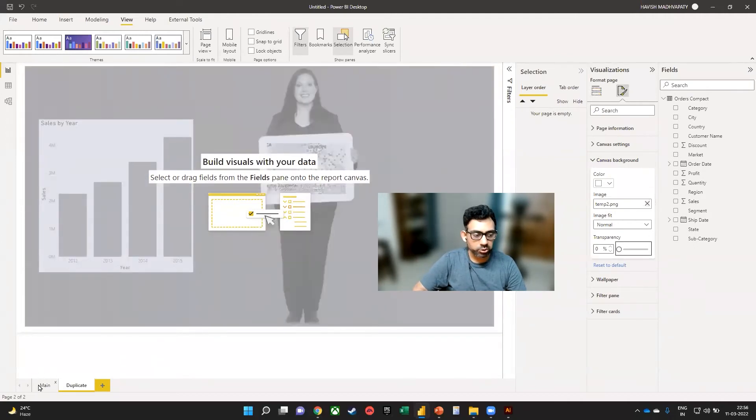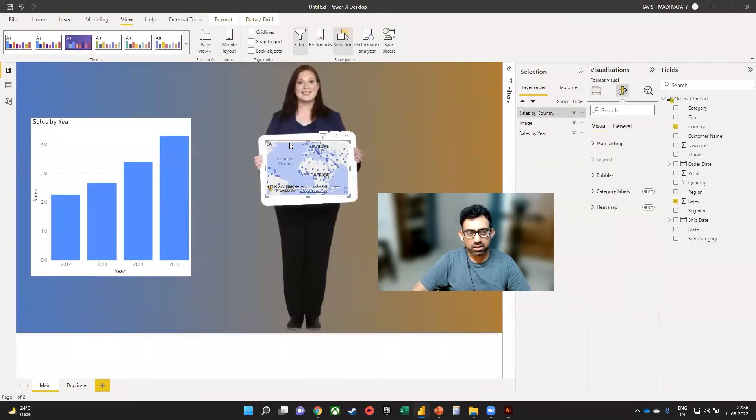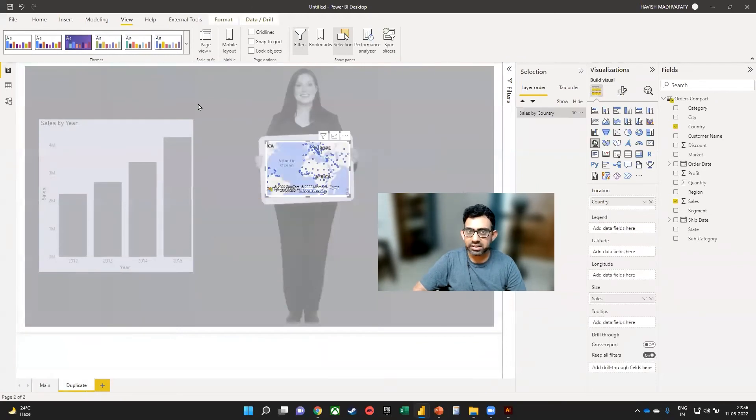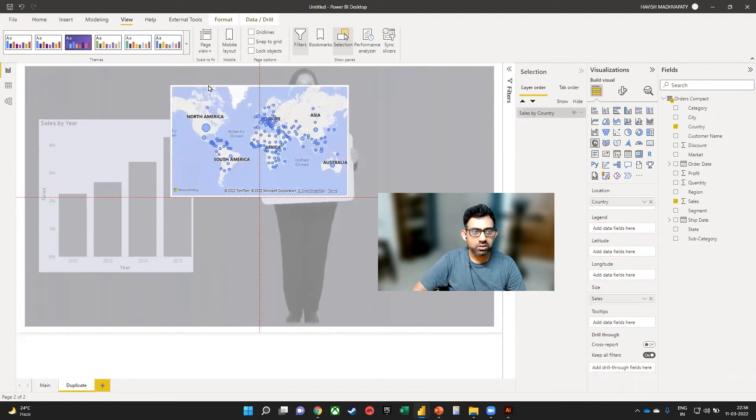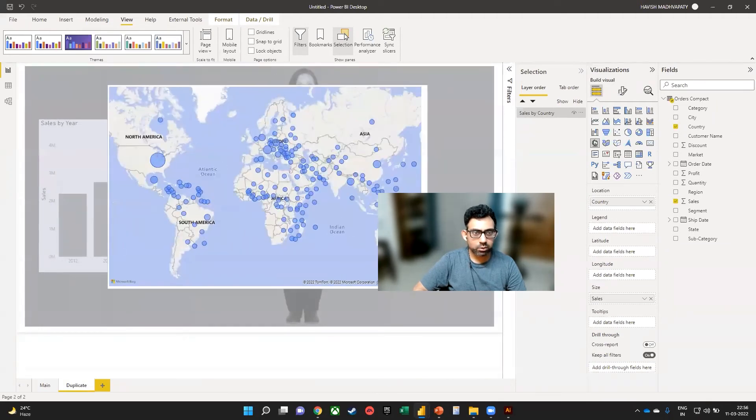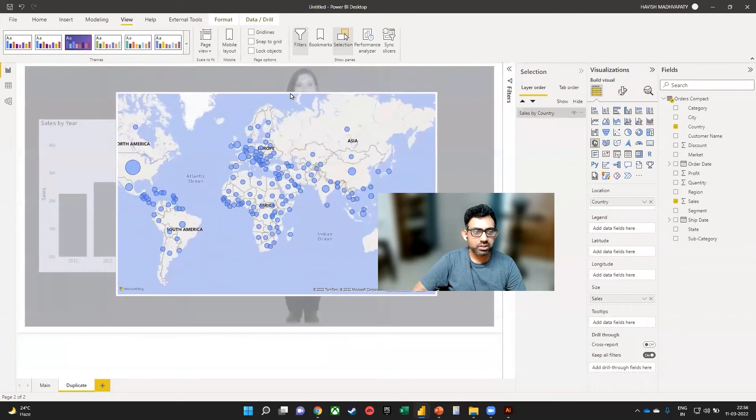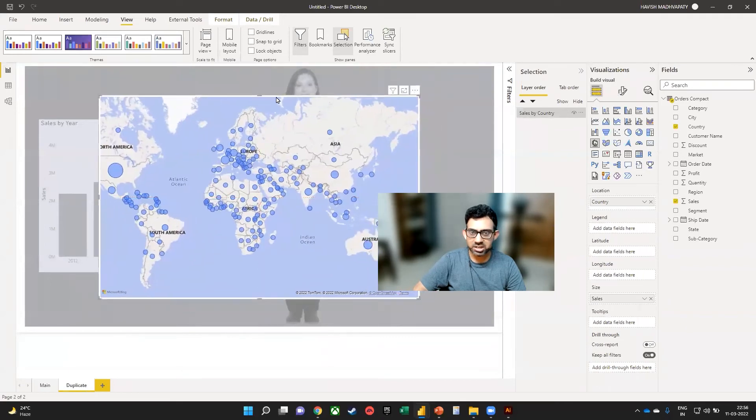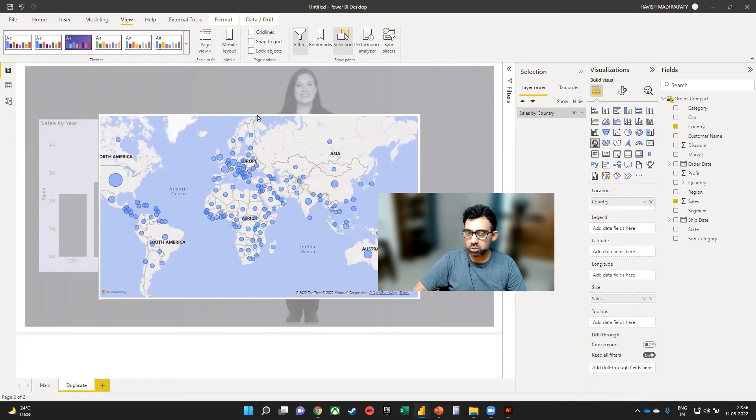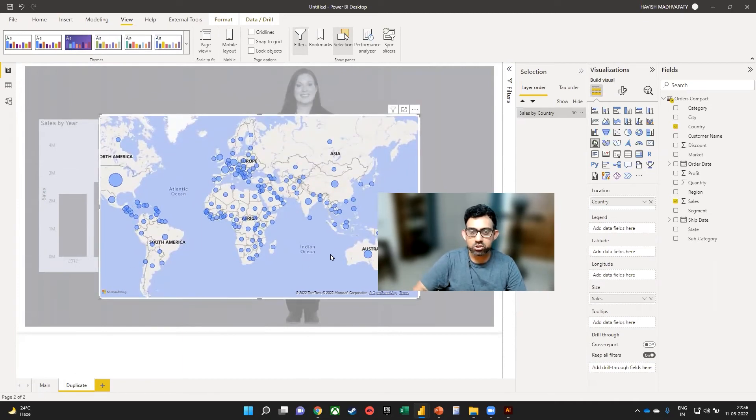What we want to do now is to select the map, copy it, come back and paste it here. And we would like to make this a little larger. So what I want to do is to make it quite large and then put it in the center of our dashboard. But we would also like to have a close button so that the person can exit this and go back to the main page.